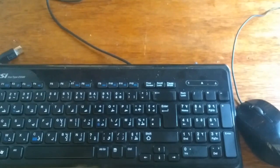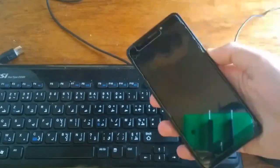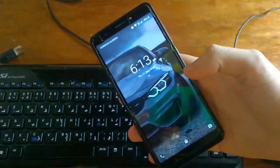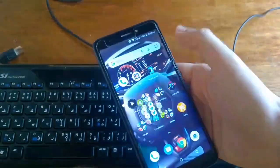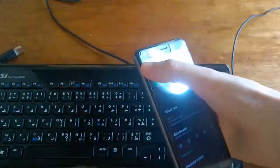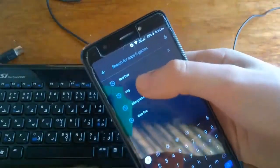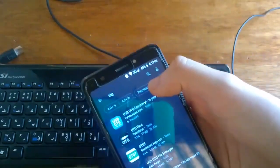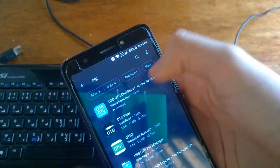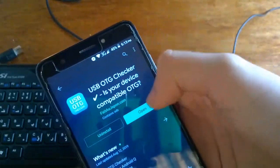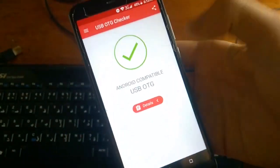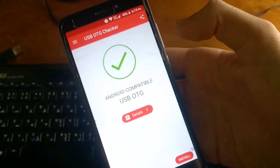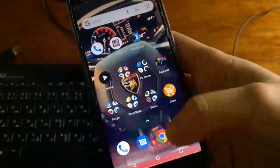So what you need is an OTG supported device. To see if your Android device supports OTG, go to the Play Store and search for OTG. Click on the first result — USB OTG Checker: Is Your Device Compatible? Install it and open it. As you can see, my device supports OTG cable.